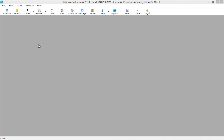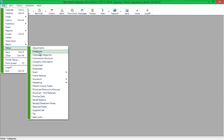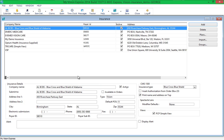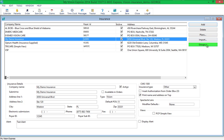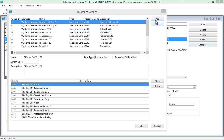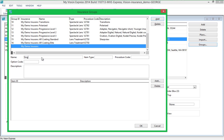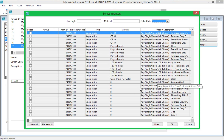Before setting up the insurance fee schedule, you will want to set up insurance groups. This will facilitate insurance plan fee schedule setup by grouping inventory items that have similar insurance pricing structures. To set up groups, go to File, Setup, Insurance, Insurance Company, then click on the Groups button. You can then specify a name for the group, the item type, a procedure code, and an option code if necessary. You can also type in a description for the group, then click on the Add button and select the inventory items that are to be grouped together.